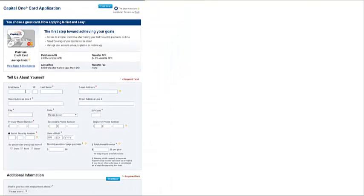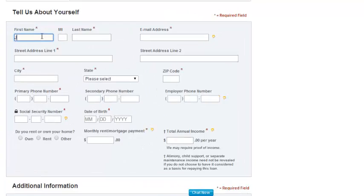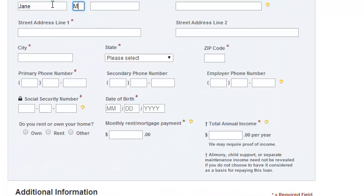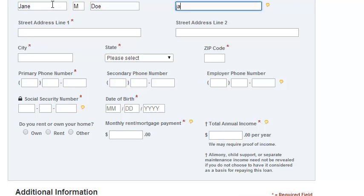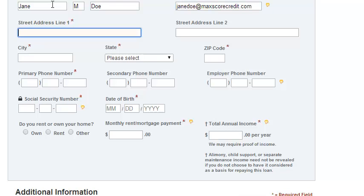Make sure you put in all of your information. Start with your name, and make sure you're using an active email address. Then enter your current street address, city, state, and zip code.